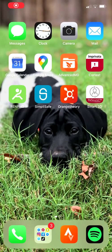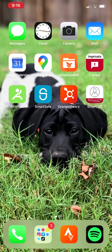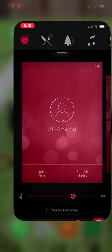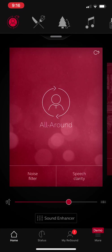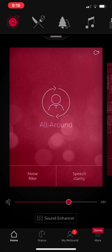Alright guys, so today we're going to be looking at how to use this ReSound Smart 3D app. So when you tap it, and after your hearing aids have been connected in the settings of your iPhone, you will be able to open up the app.